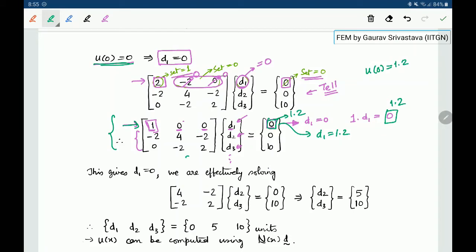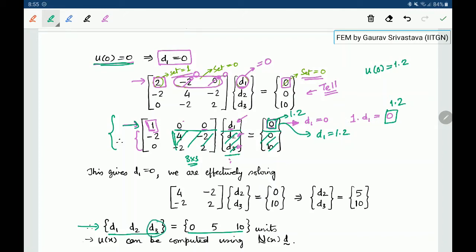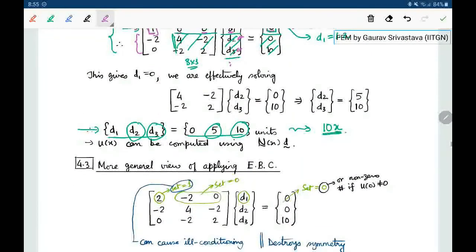You can either solve this 3×3 form directly or solve the reduced 2×2 form. After solving, you get d1, d2, d3 as 0, 5, and 10. Recall that d3, the tip deflection, is 10 — which is exact. Since we chose a node in the middle, d2 is 5. This gives results equivalent to the exact solution 10x. If u(x) is required anywhere other than the nodes, it can be calculated as N times d, where N is the shape function.